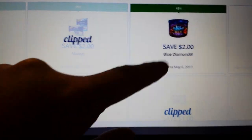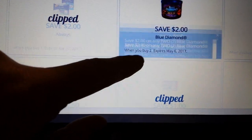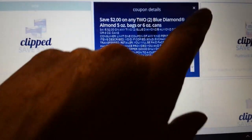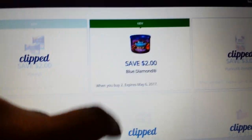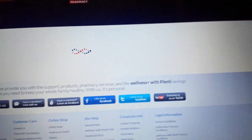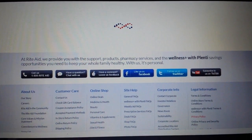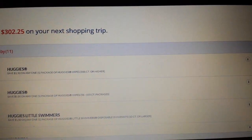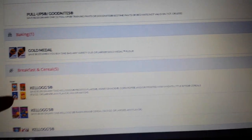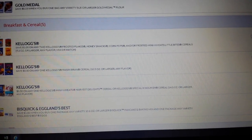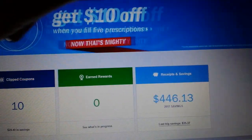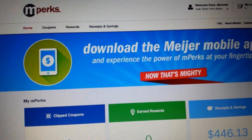This is what Rite Aid's website looks like. You can touch a coupon to get more information about it and then activate it. With Rite Aid, I activate all of them because there's no limit on how many you can have activated, and they work automatically when your Rite Aid card is scanned.